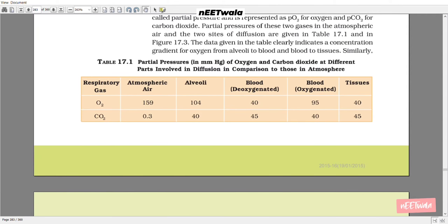Table 17.1 shows the partial pressure in mmHg of oxygen and carbon dioxide at different parts involved in diffusion. For oxygen: atmospheric air 159 mmHg, alveoli 104 mmHg, deoxygenated blood 40 mmHg, oxygenated blood 95 mmHg, and tissue 40 mmHg. For CO2: atmospheric air 0.3 mmHg, alveoli 40 mmHg, deoxygenated blood 45 mmHg, oxygenated blood 40 mmHg, and tissue 45 mmHg.